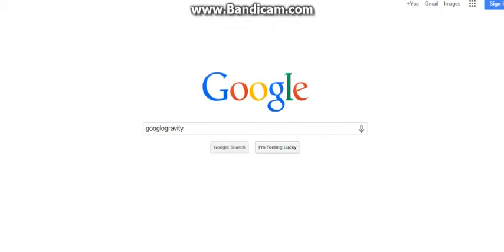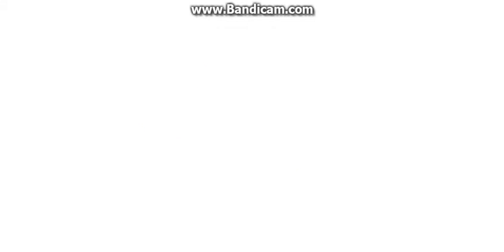I'm putting one word, there you go. Google Gravity, I'm Feeling Lucky.